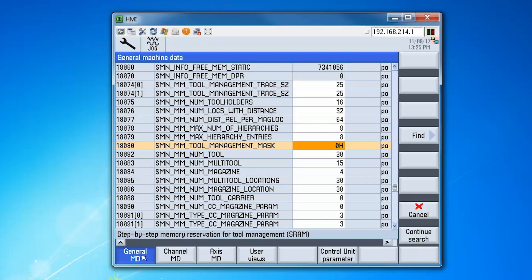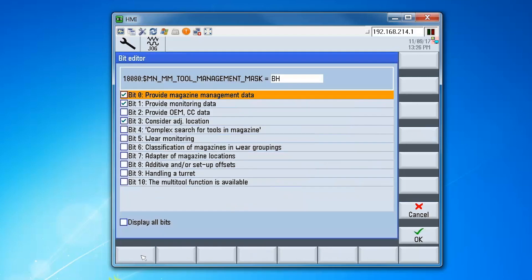Scroll down on the machine data list until you get to machine data 18080. The value we want to enter there is b for this example. The value b shows that that sets bit 0, bit 1 and bit 3. These are the features that we want to use in this example for tool management.